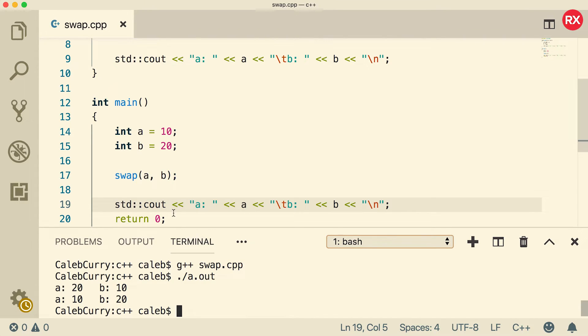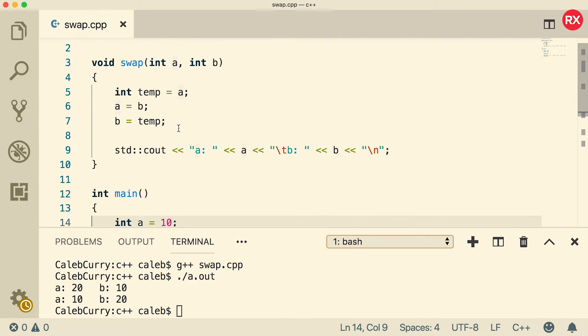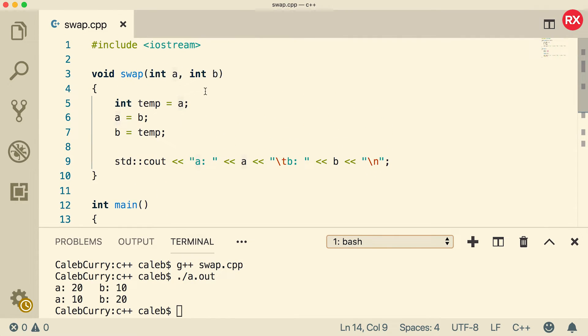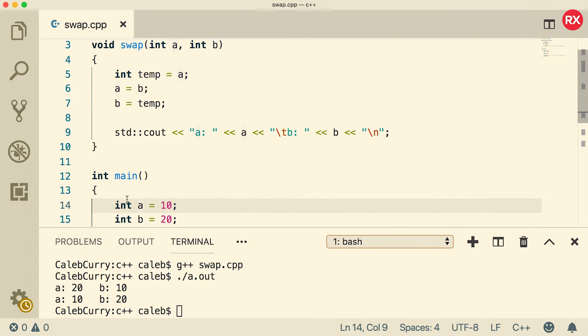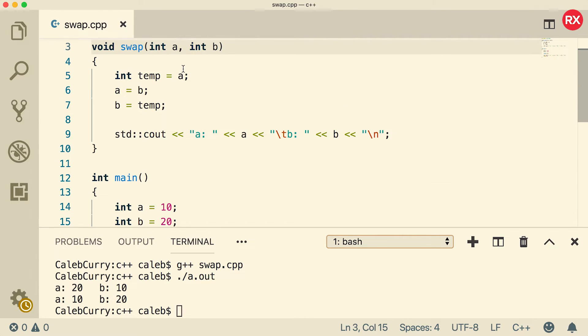The reason that is, is because this A is different than this A, and this B is different than this B. So this function is changing this A and this B, but the original A and B are unaffected.